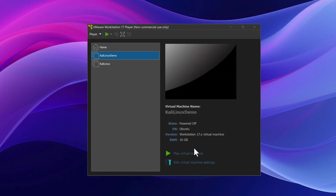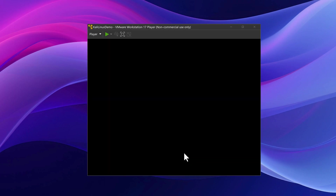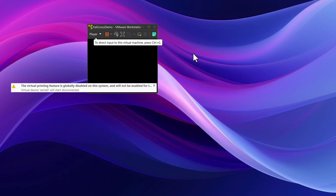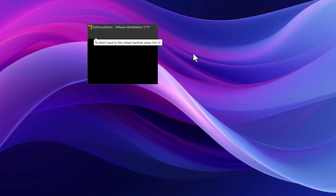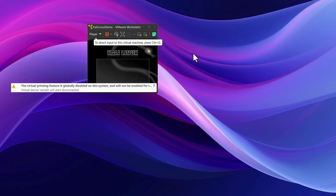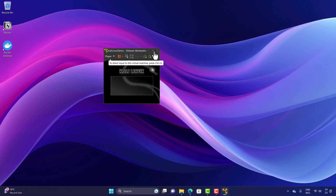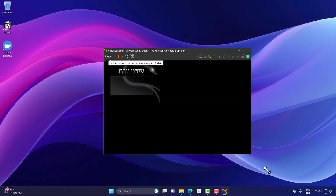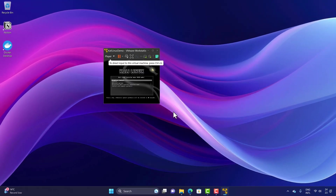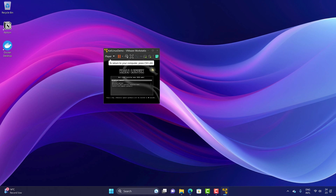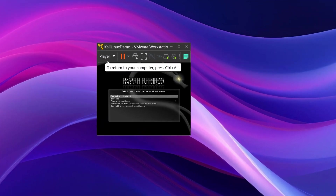To start the installation, just hit Play Virtual Machine and the installation will start up. This is how you do the installation on Windows with VMware. A small installer will come up, and I'm going to choose the Graphical Installation option.